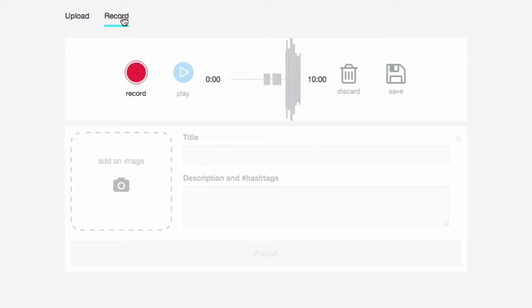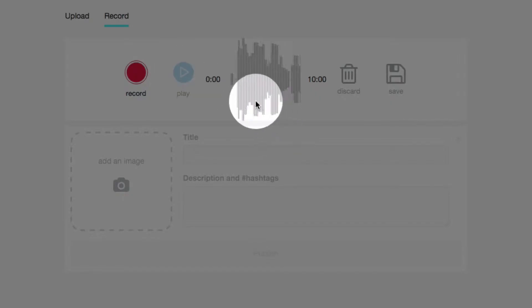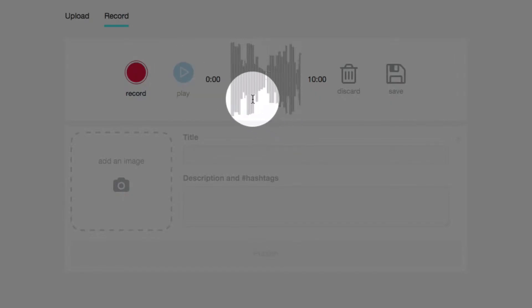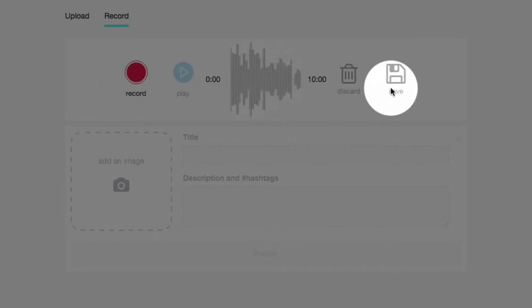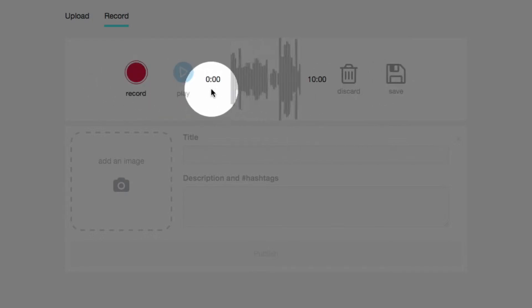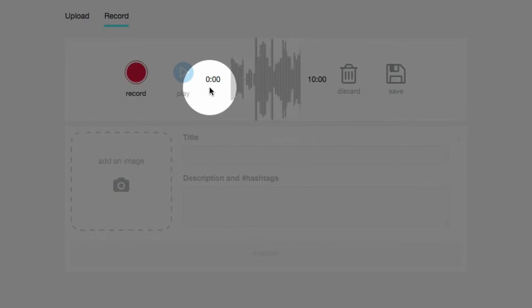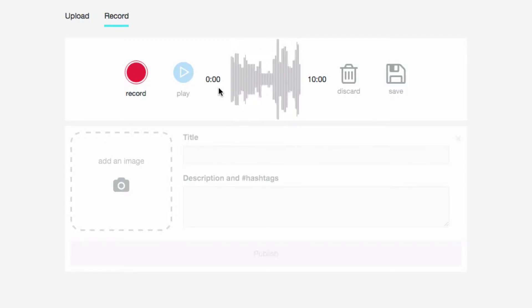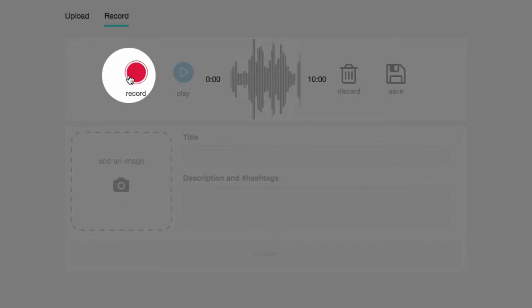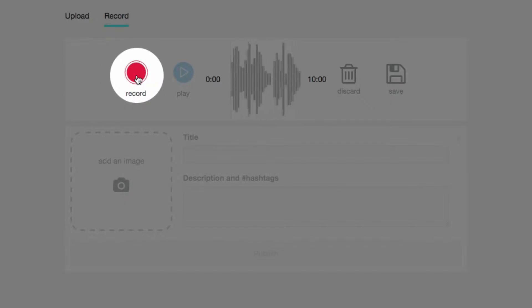You'll notice now that you can kind of see a waveform that's appearing and you also have these very simple controls. Right now it's not recording because you see no time-lapse. To actually record a file you want to click on the record button.